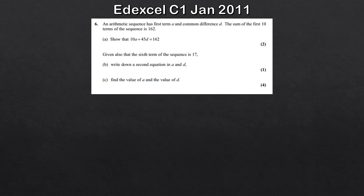We have a first term A and a common difference D - that's what we're adding each time, though we could also subtract. The sum of the first 10 terms of this sequence is 162, and we want to show that 10A plus 45D is equal to 162. This question is asking us to demonstrate that expression.